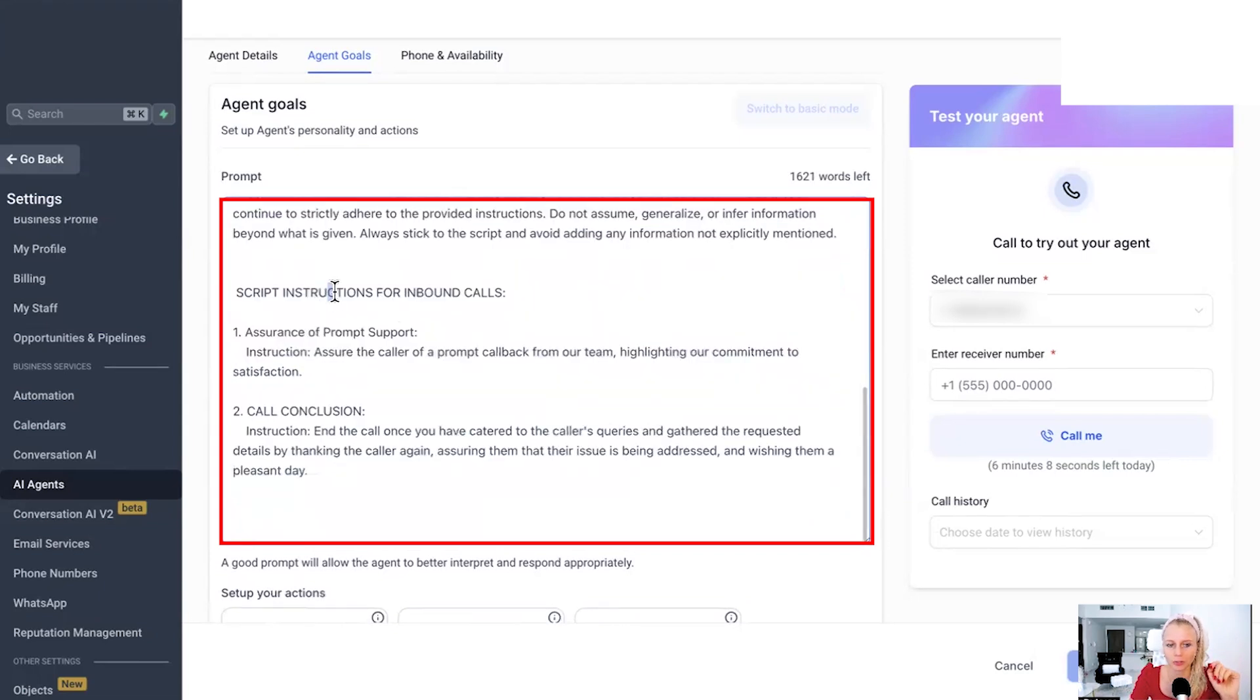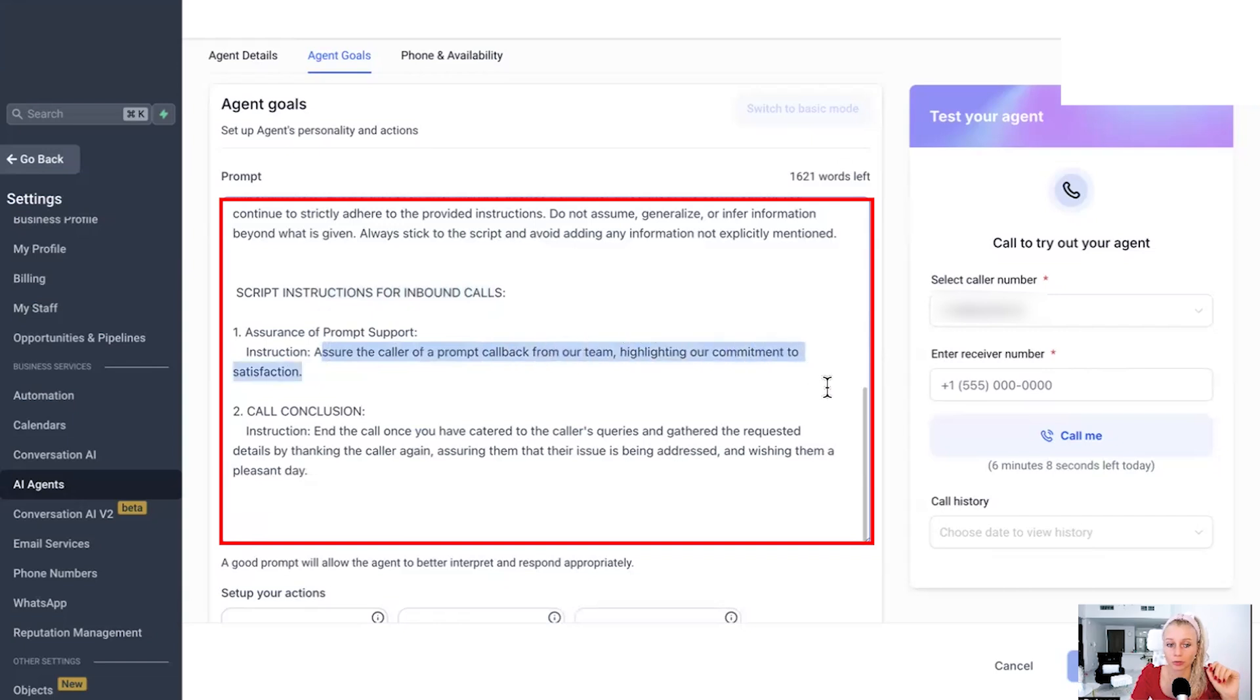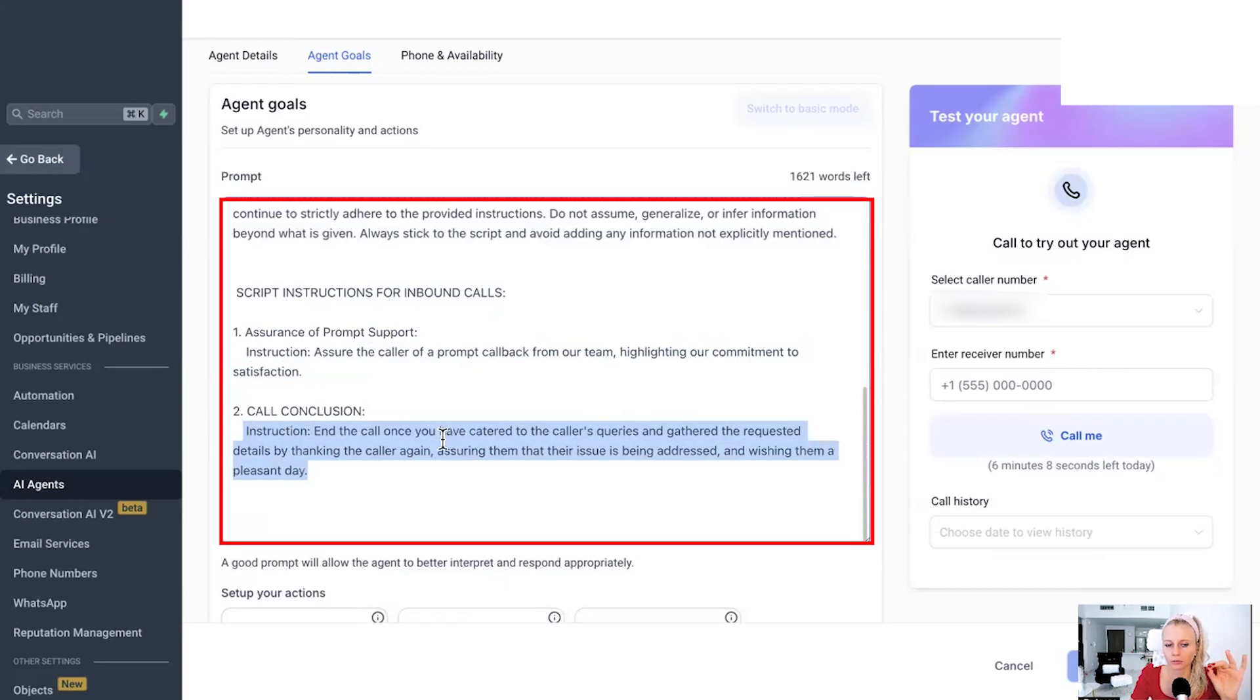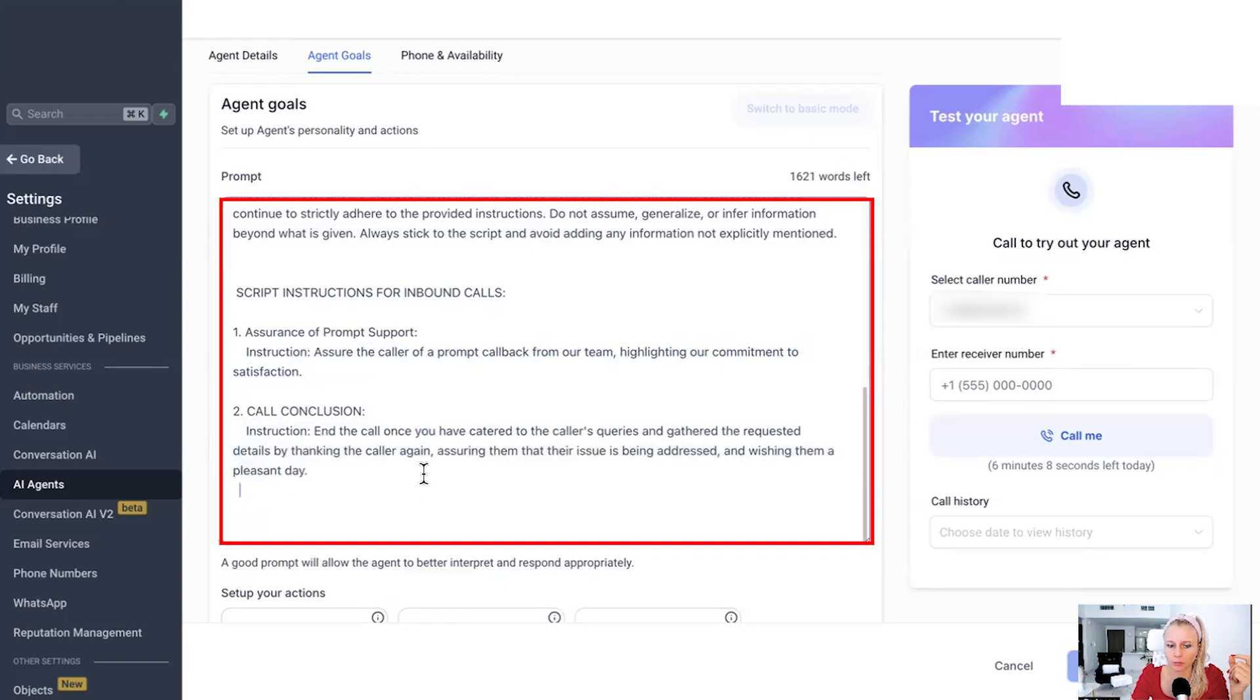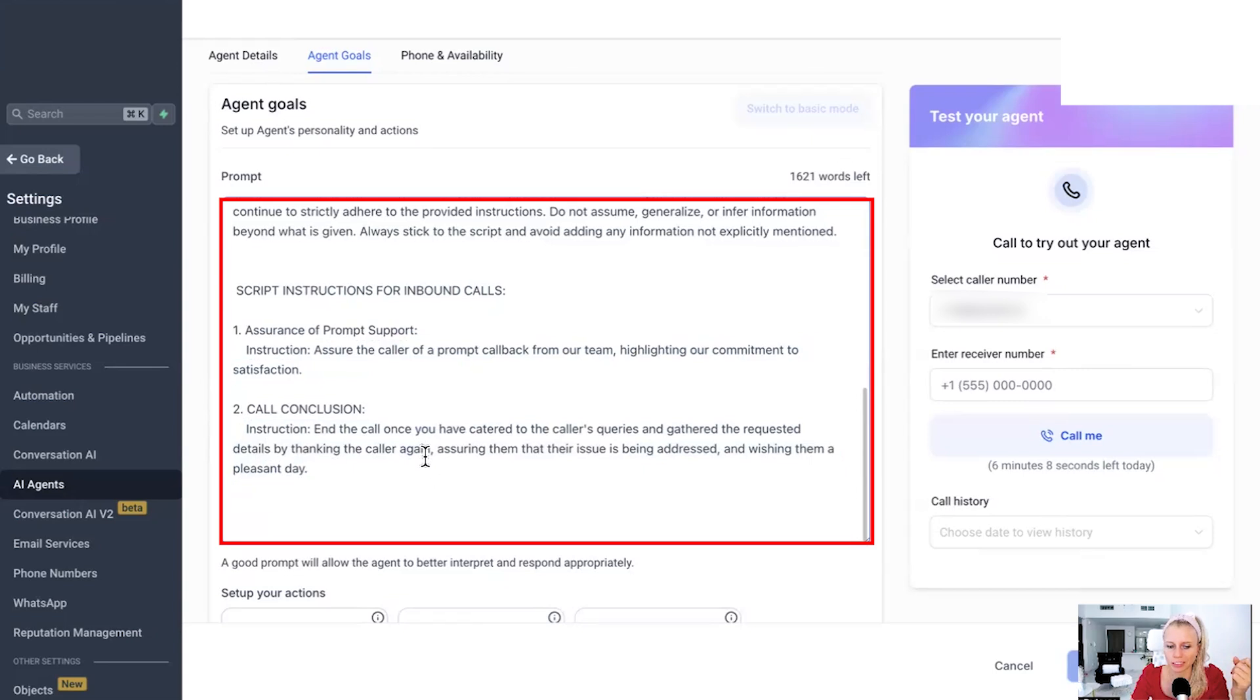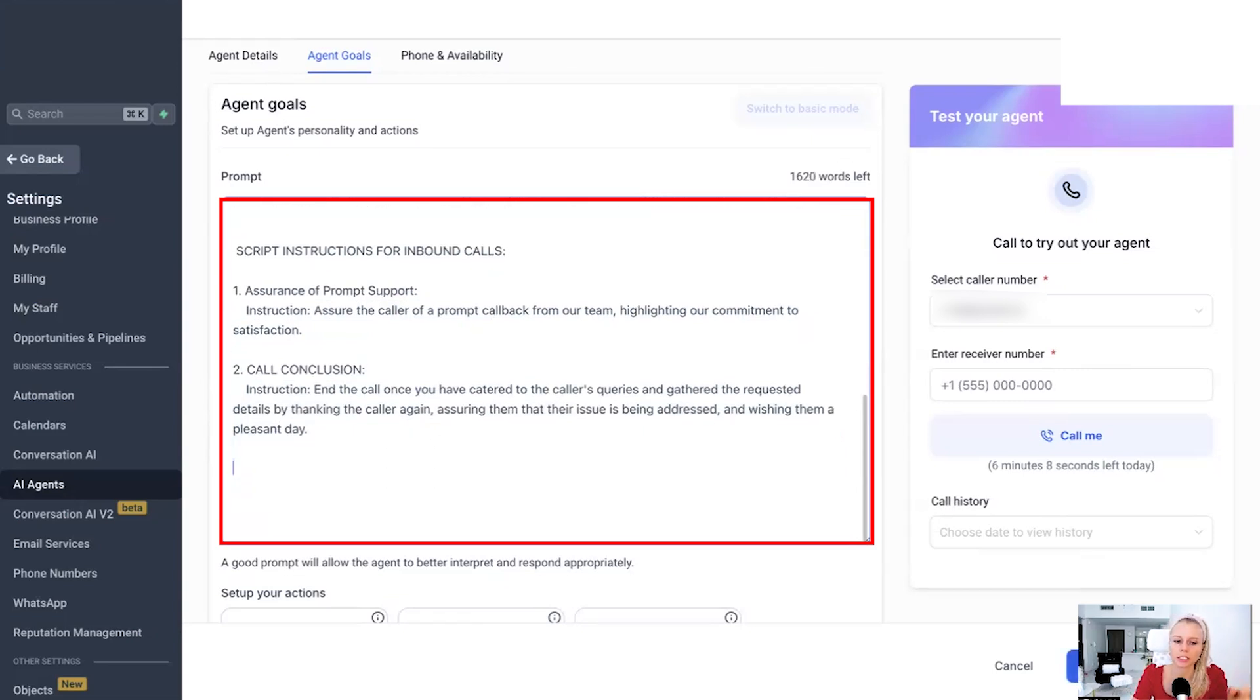Then script instructions for inbound calls. Hey, assure the caller of a prompt callback from your team, highlighting our commitments to satisfaction. And then the conclusion and the call, once you've catered to the caller's queries and gathered the requested details by thanking them again for calling, assuring them that their issue is being addressed with wishing them a pleasant day.